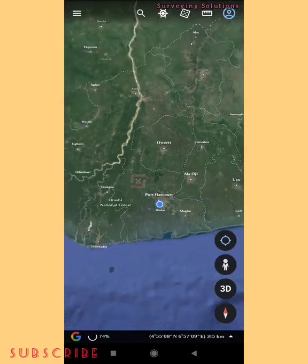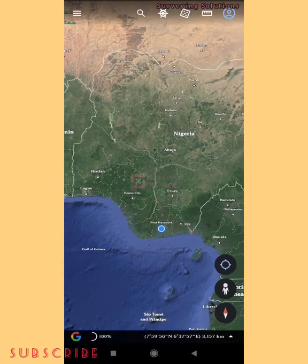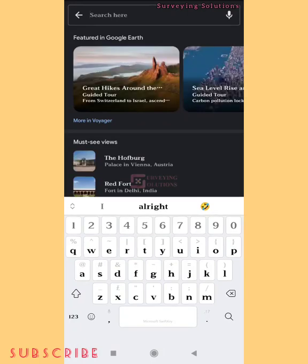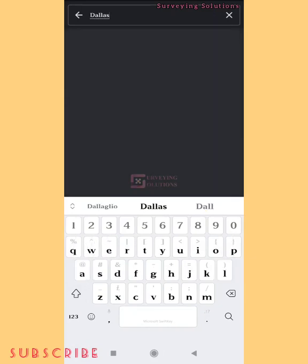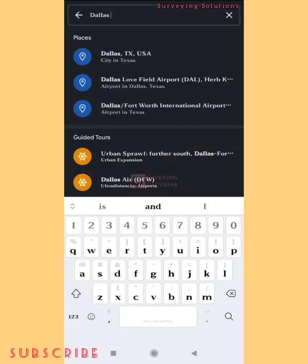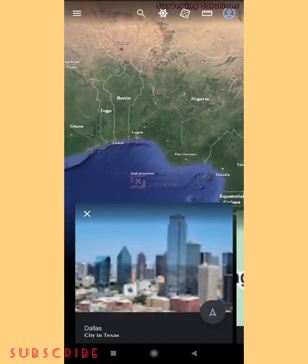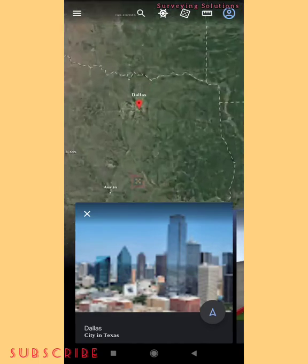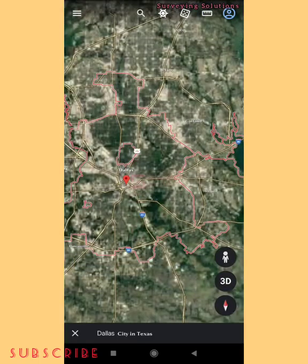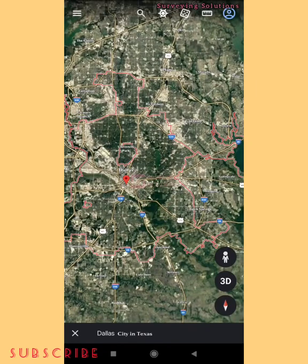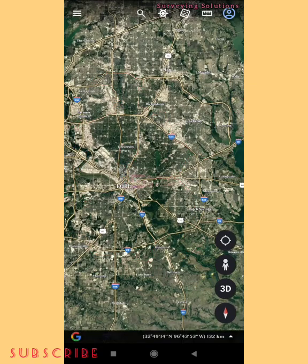So if you are working for someone in Dallas or maybe any of the states in the United States, and your location is somewhere else, you can come to the search icon. When you tap it, just search for whatever location you are looking for. Let's say we are looking at Dallas — it's a city in Texas. When you click on it, it will navigate you to that location and show you the UTM zone covering it.